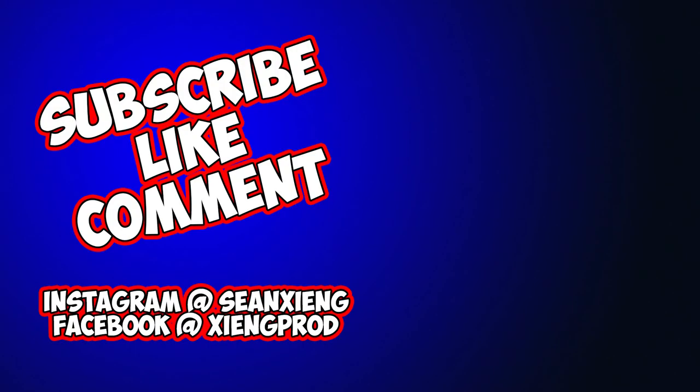If you're really into it then check the link in the description down below. Make sure you subscribe because I am going to do a more in-depth tutorial on painting, still gotta do the arms, the legs, whatever. Yeah, don't forget to like, subscribe and comment, and I'll see you guys in the next one.